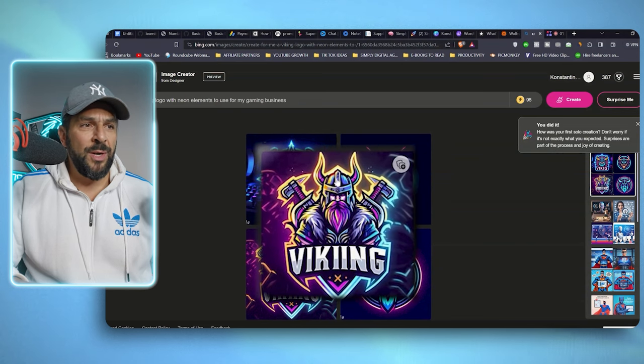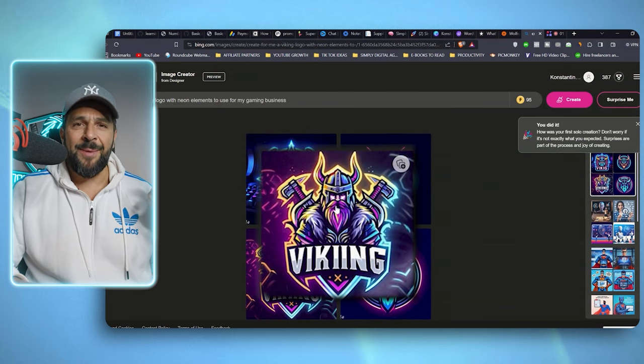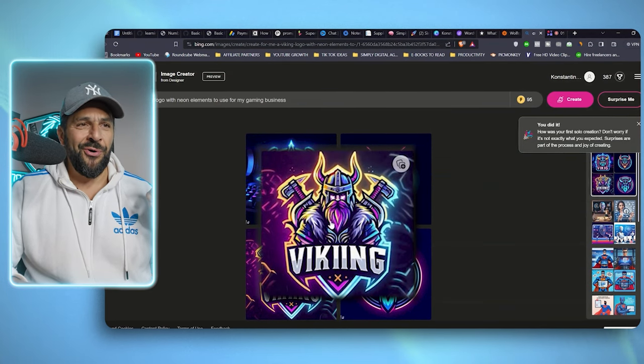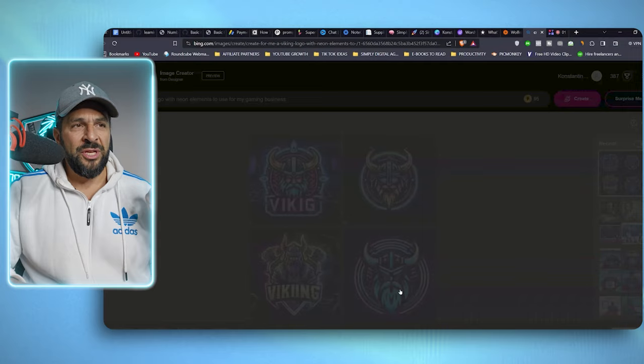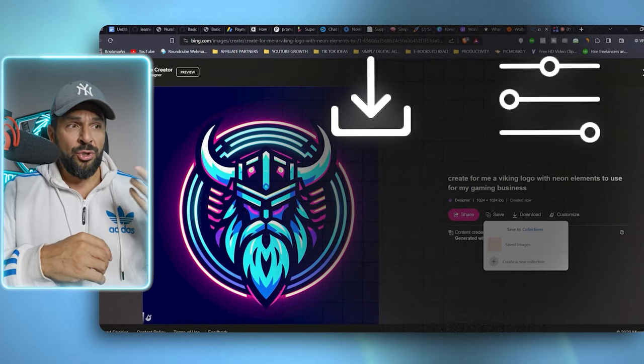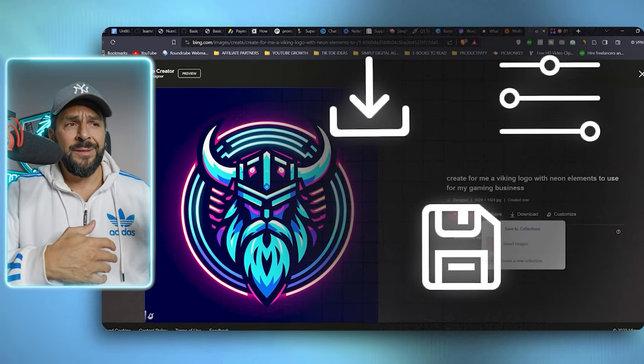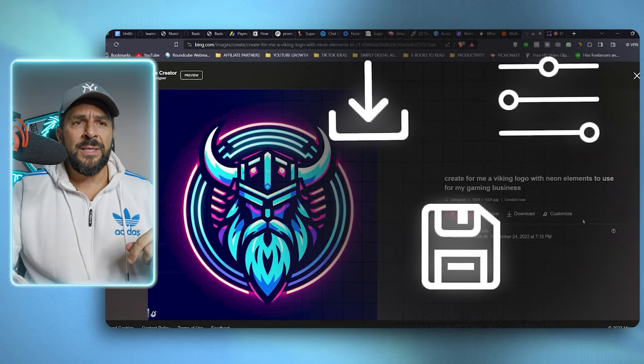I like this one. This really looks like a gaming logo, right? Or this one. You can download, customize or save it so you can come back later and readjust.